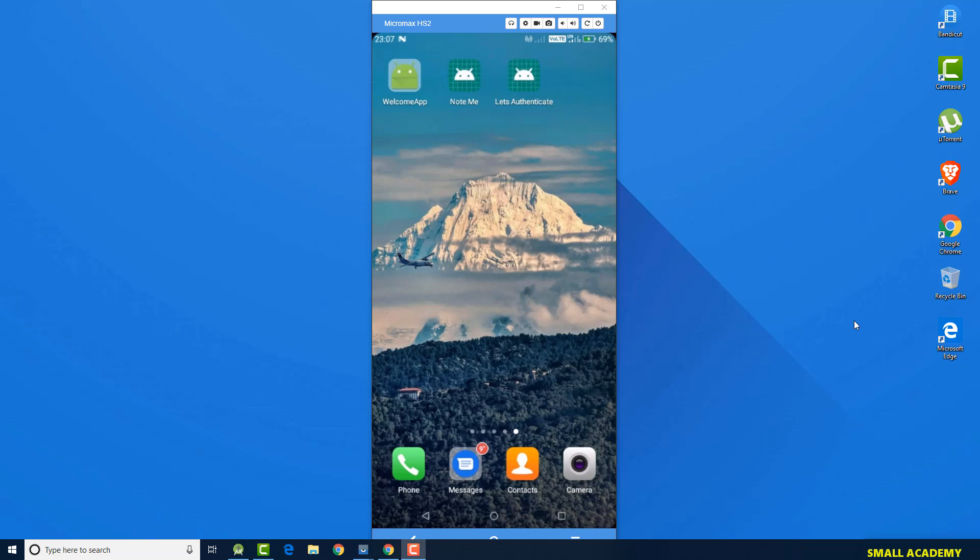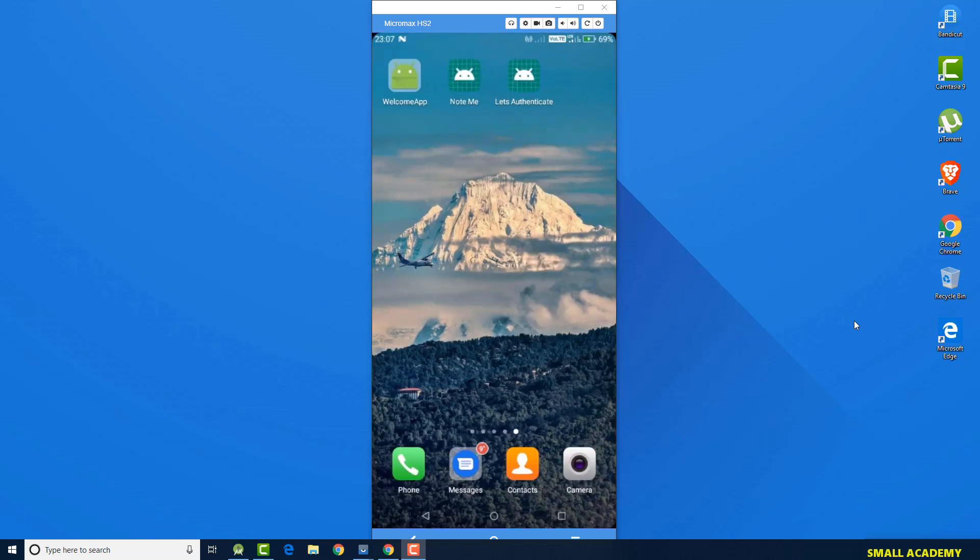Today we are going to build an Android application which implements the authentication system to register and login the user using Google Firebase. Let me start by showing you the demo of what our Android application is going to look like when we finish programming it.